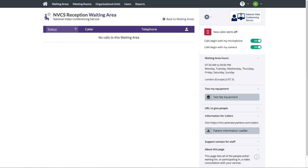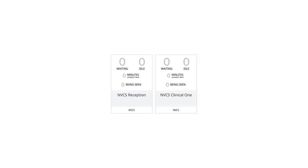The easiest way to achieve that is to create a reception waiting area where the patient will be met by the receptionist, as well as the clinical waiting area where the patient will be joined by the clinician. As far as the platform is concerned, both reception and clinic are exactly the same thing – standard waiting areas.